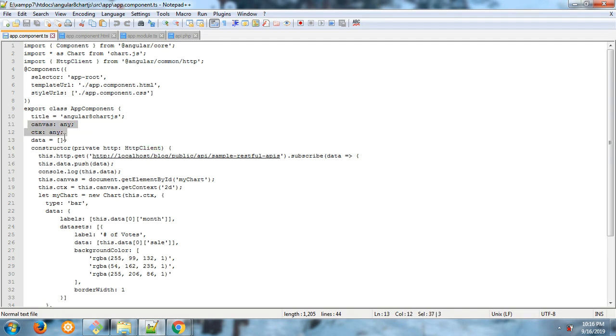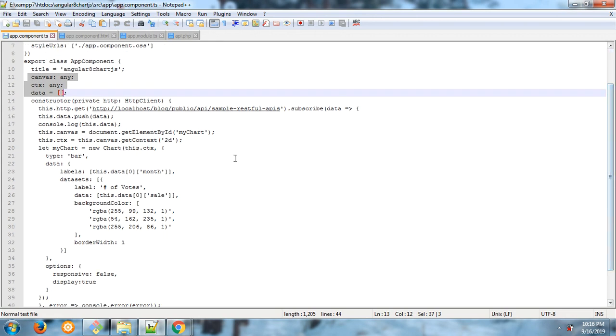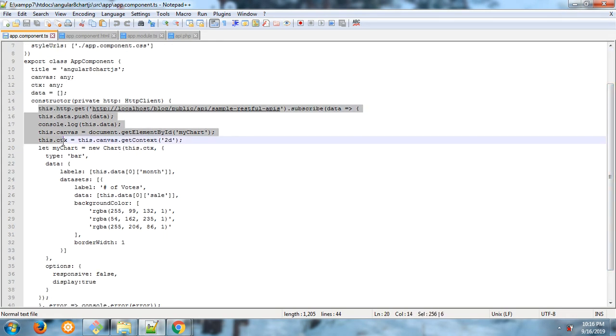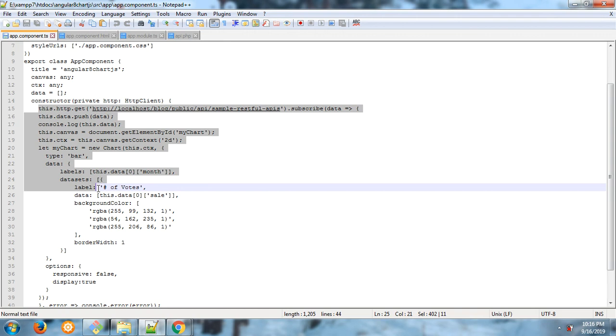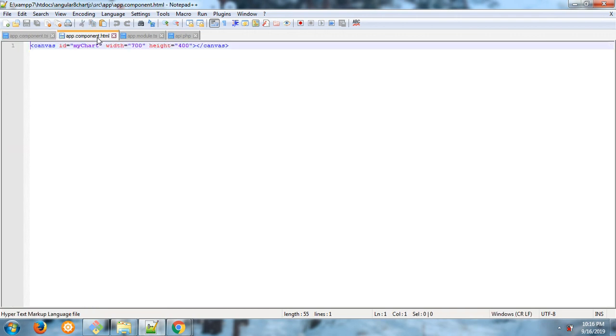Variables, constructor, and this is all the code for chart.js bar chart. This is my HTML component.html file.